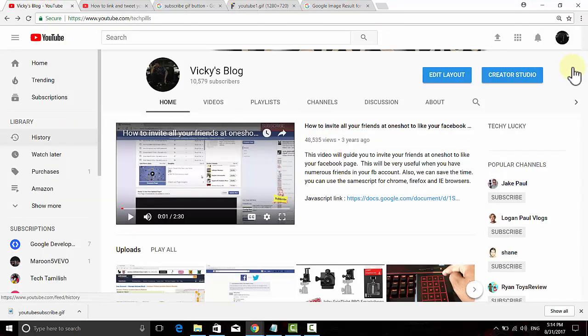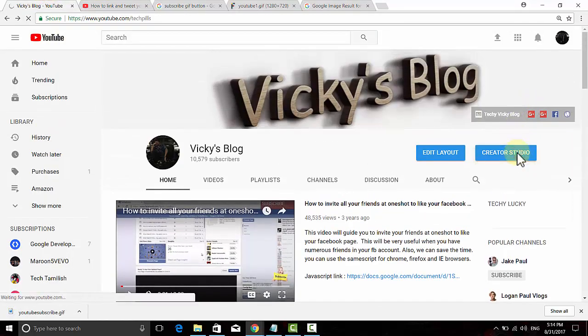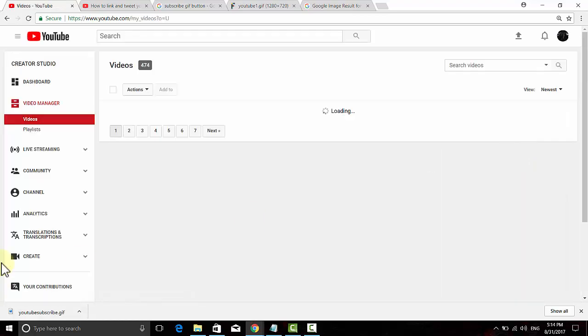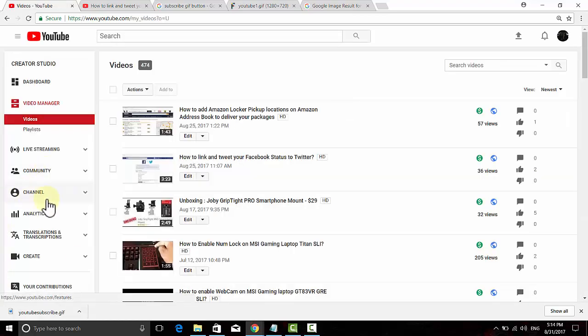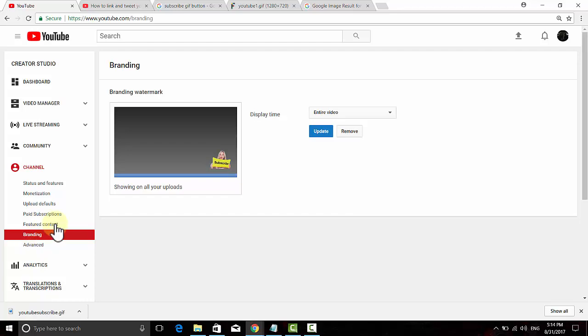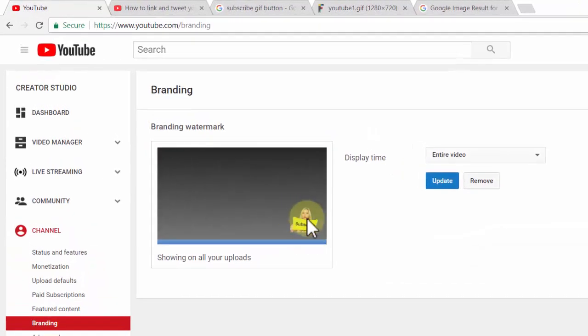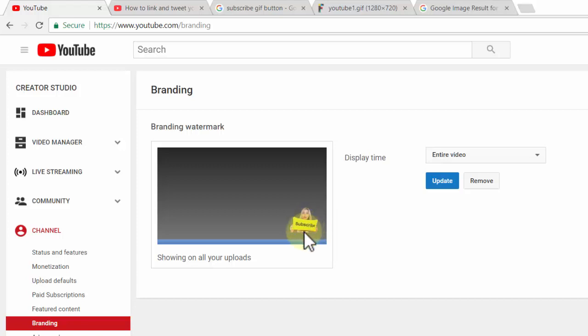Now go to your YouTube channel and click Creator Studio. Under the channel dropdown, click branding. You can see the watermark section where you can add this subscribe button. I've already added one previously because I had it saved locally.